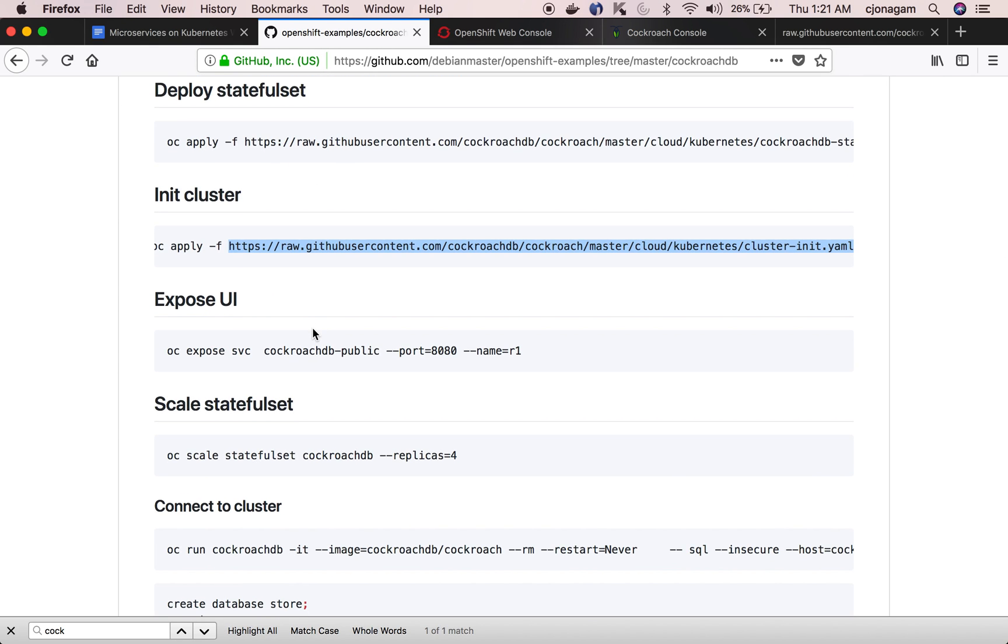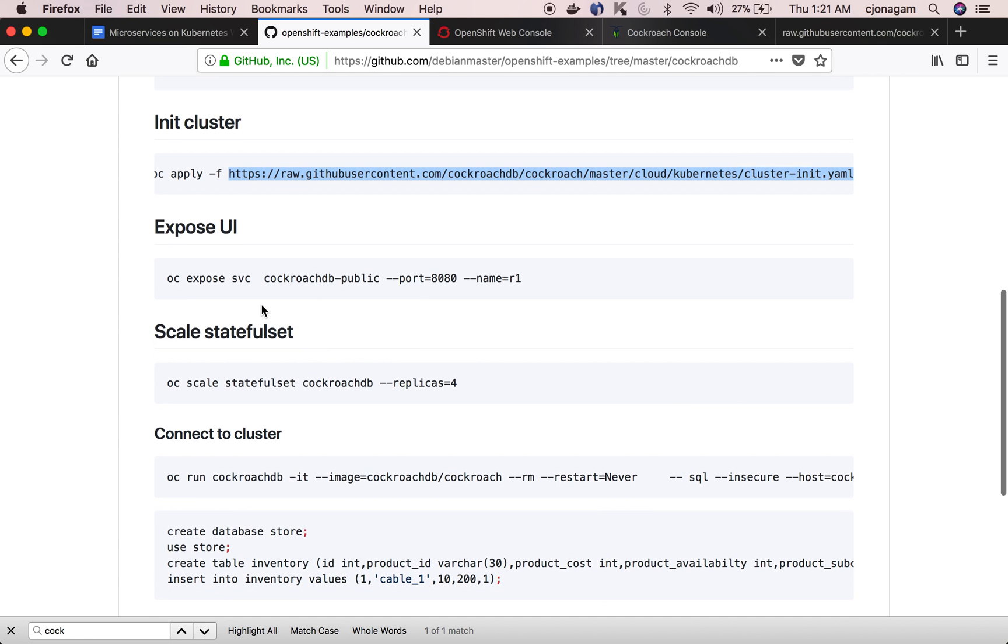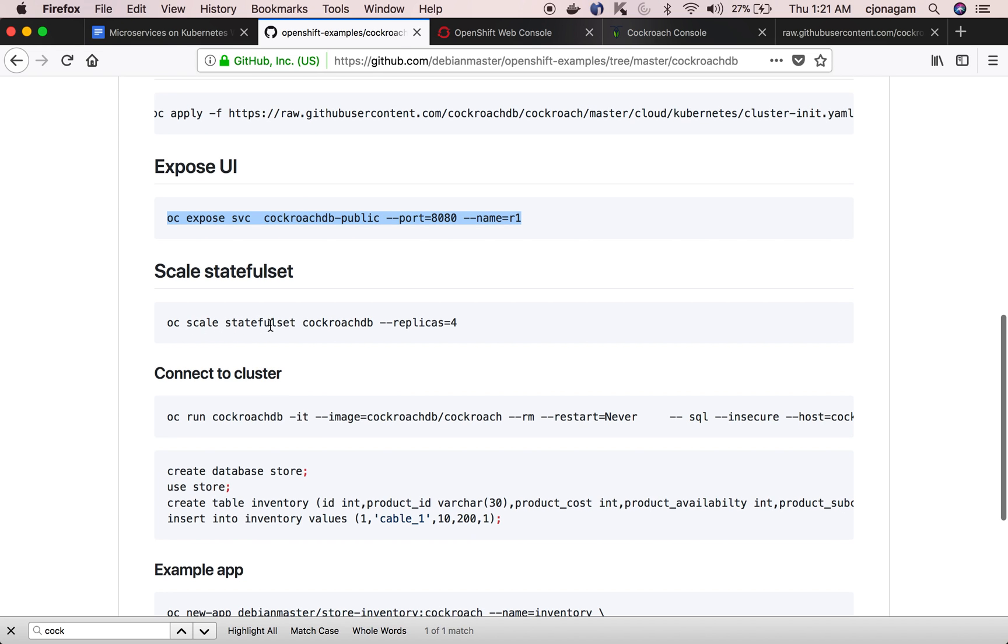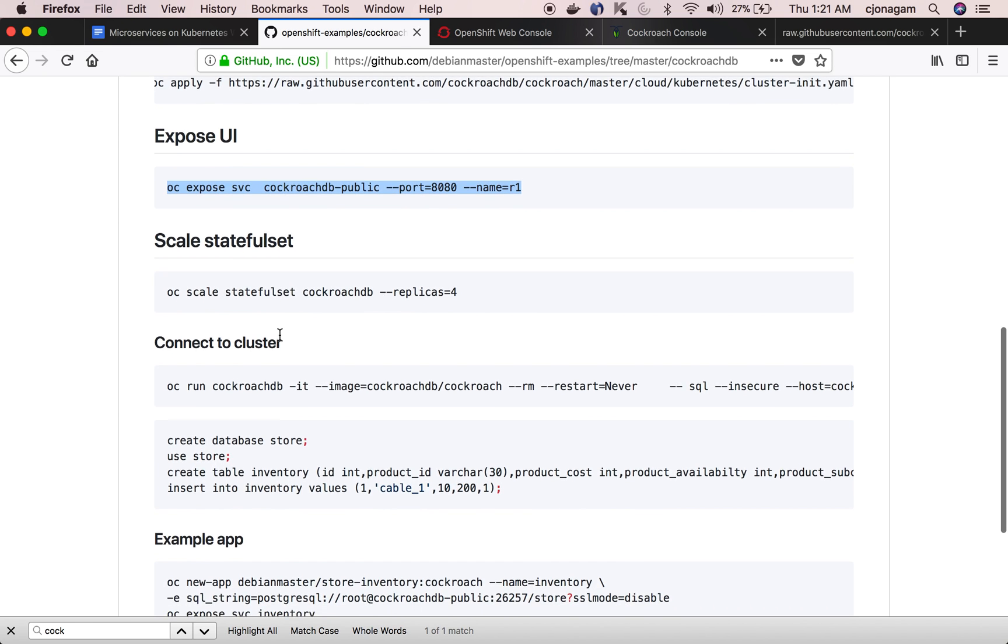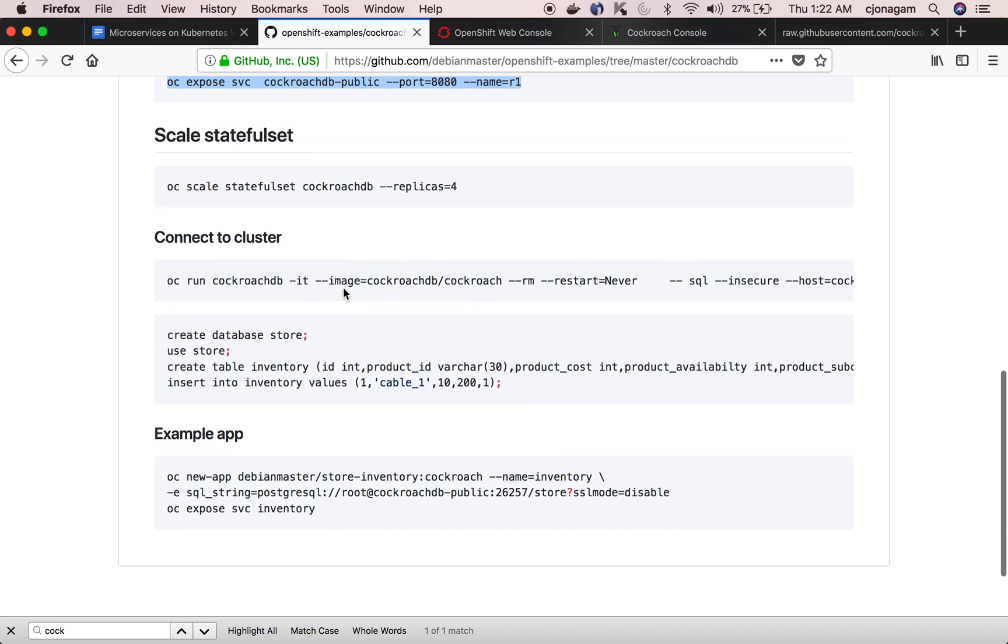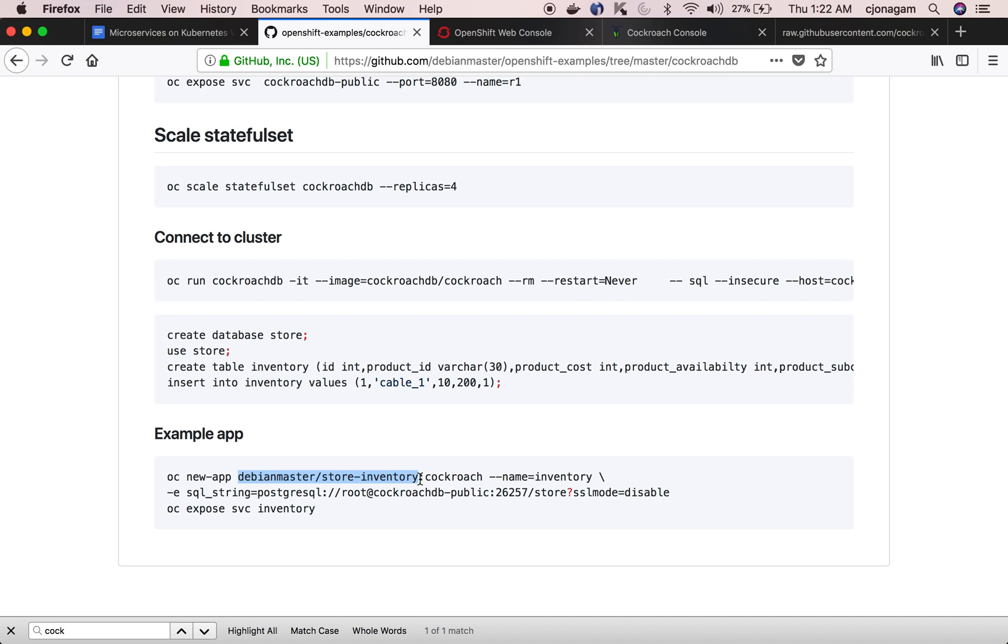Let's go and use this CockroachDB cluster by integrating with an application. So I have already done exposing the UI and then there are a bunch of things for scaling the application pretty easily but what I'm interested in is integrating with the application.